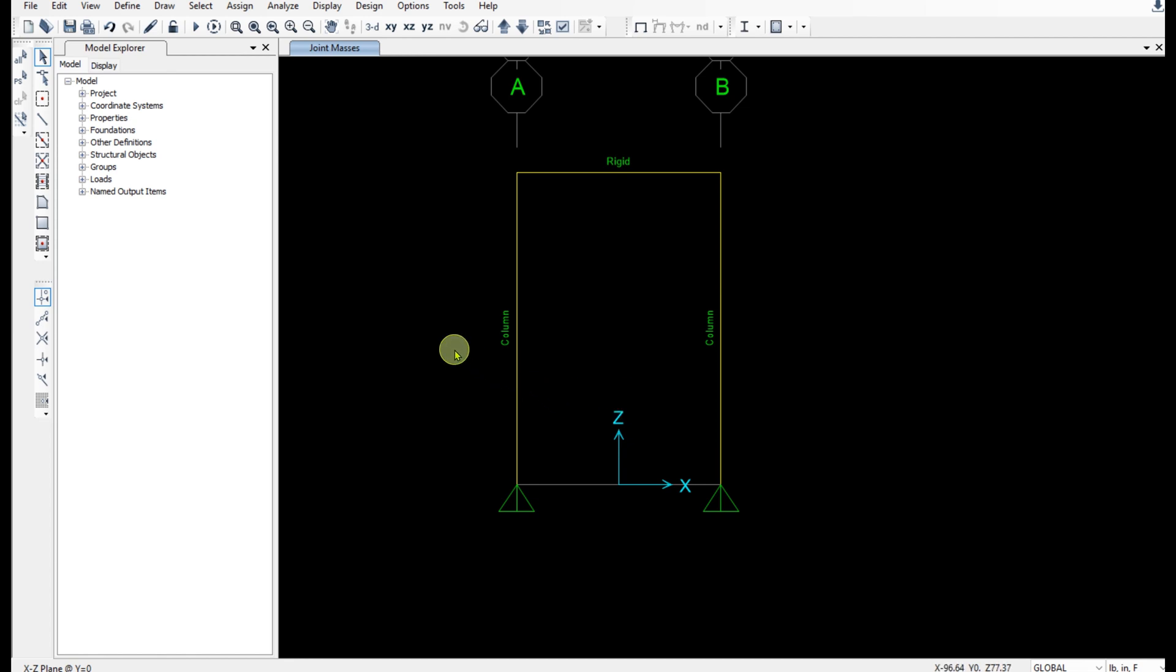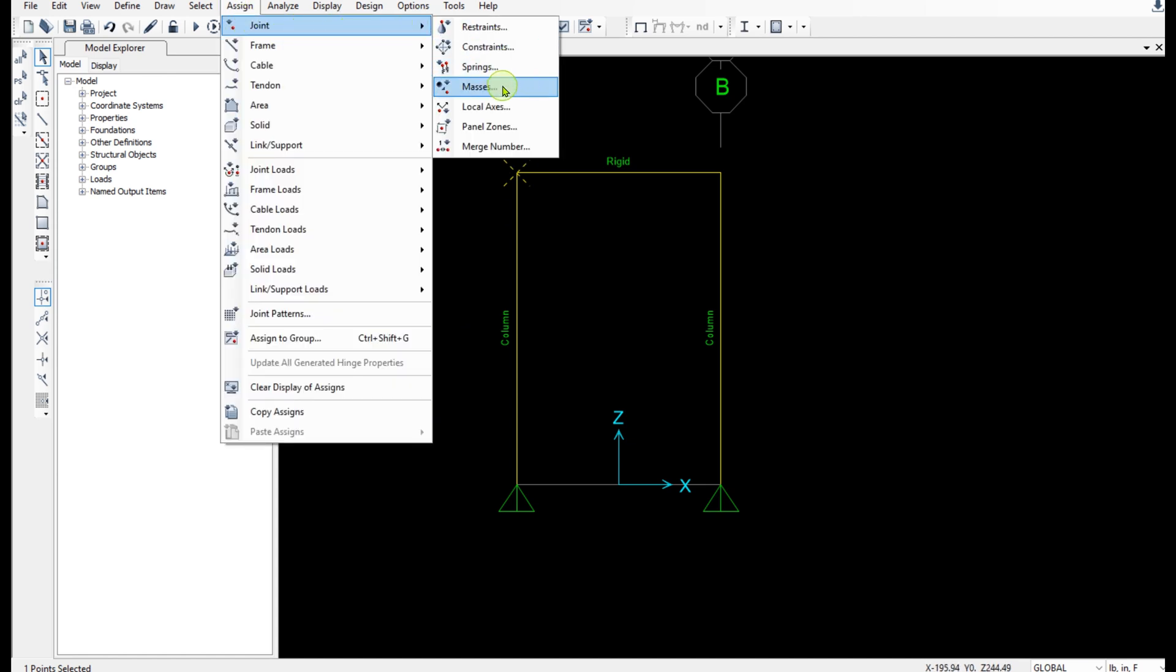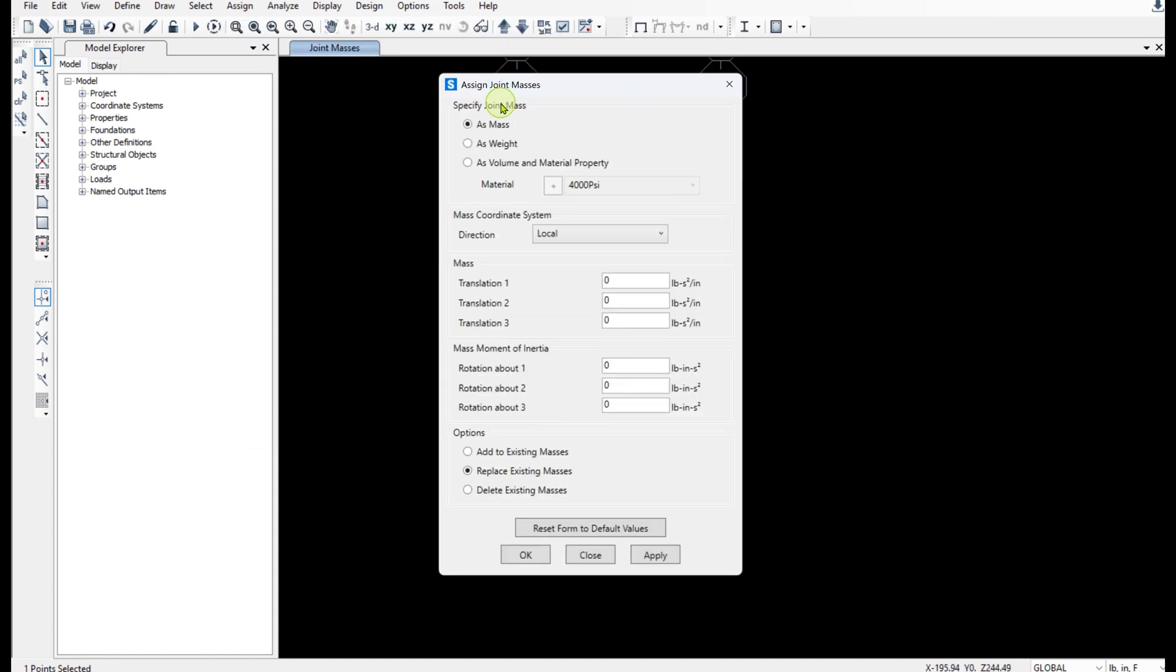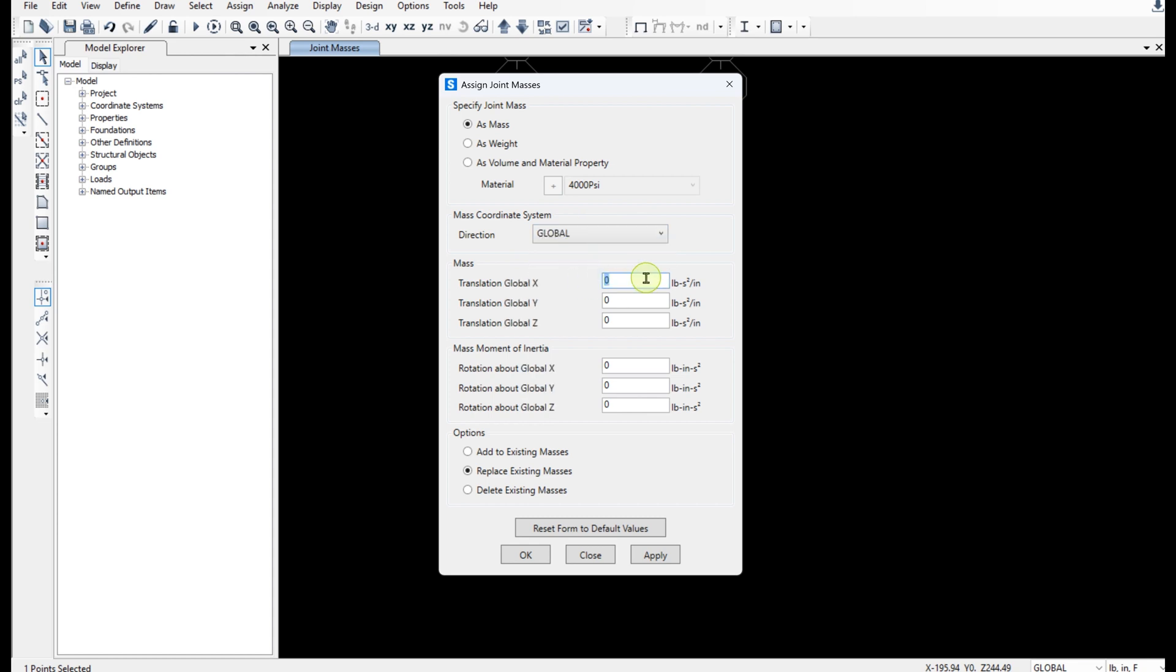Now I'm going to assign the nodal mass. I'm going to select this node. Go to assign Joint Masses, global direction. In x direction, the total weight of the structure is 15 kips or 15,000 pounds divided by gravity acceleration which is 386. And this gives me 38.86.